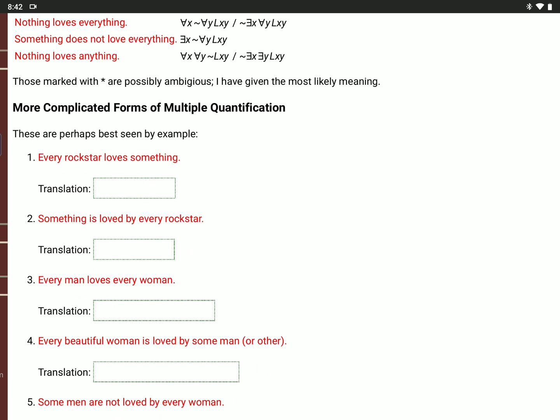'Every rock star loves something': for every value of X, if X is a rock star, then there is a Y that X loves. So for every value of X, if R(X), then there is a Y such that L(X,Y).